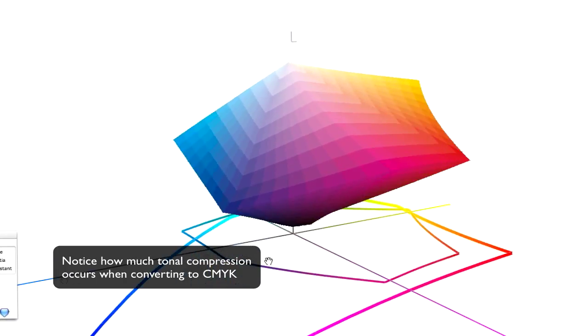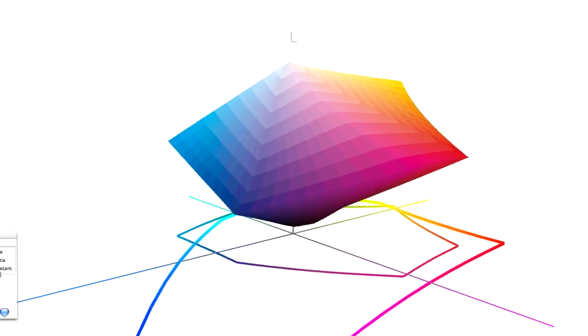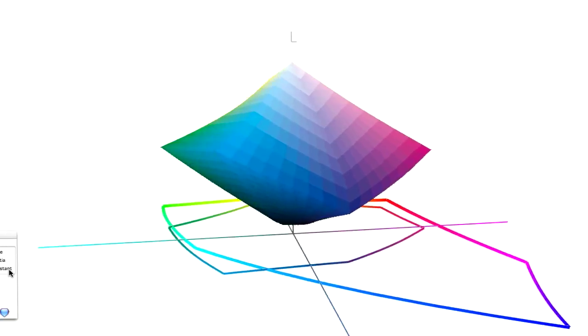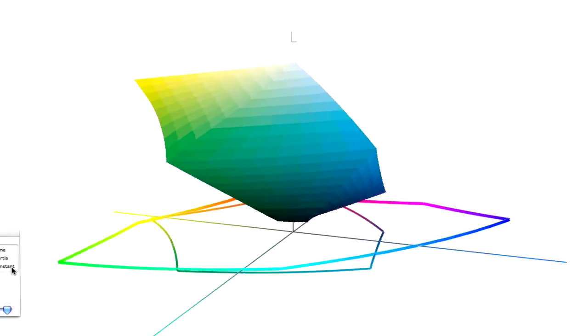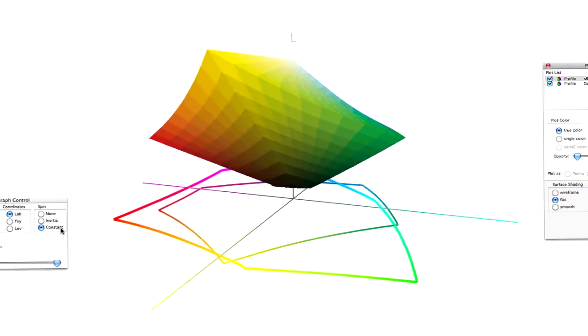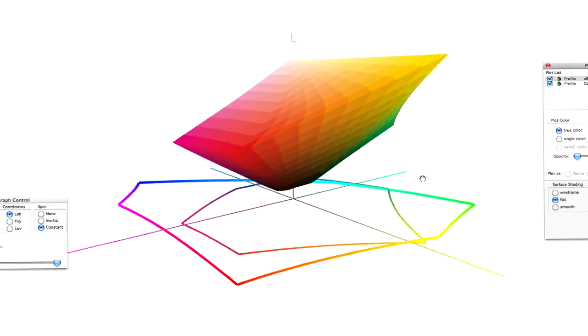And this is the GRACoL color profile. The GRACoL color profile has more colors than the SWOP profile, so we're going to get a better representation of some of those more juicier RGB colors when they're converted to CMYK.